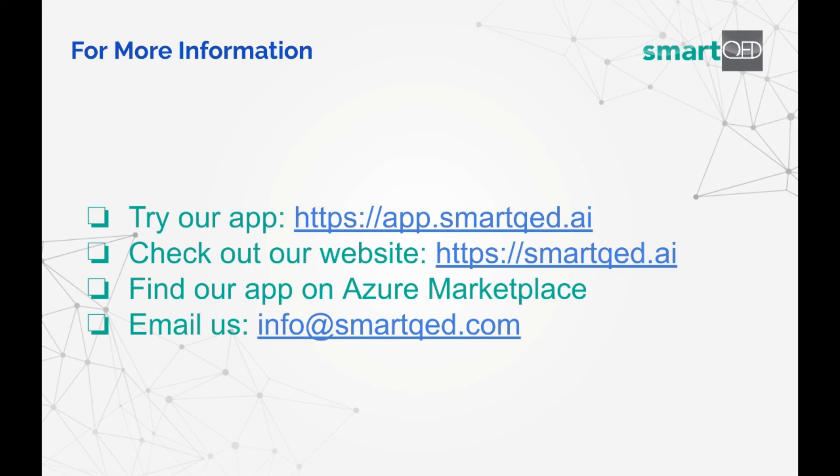Please try out the SmartQED app at app.smartqed.ai, check out our website at smartqed.ai and find us on the Azure Marketplace. Please reach out to us with any questions, comments, or concerns at info at smartqed.com. We would love to hear from you. Bye!